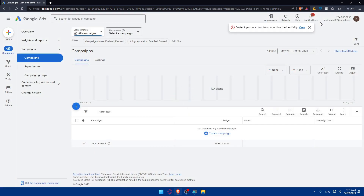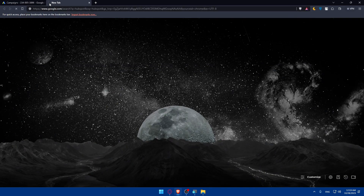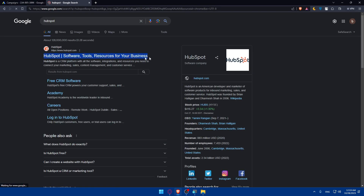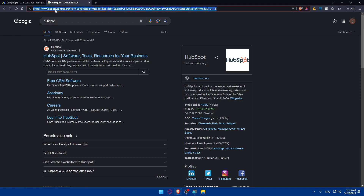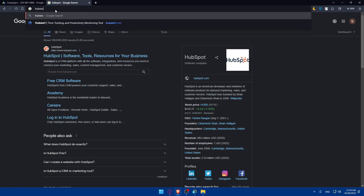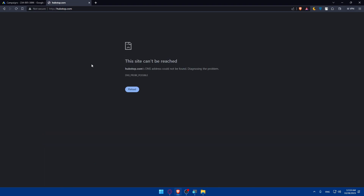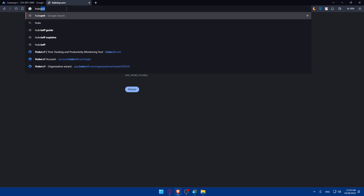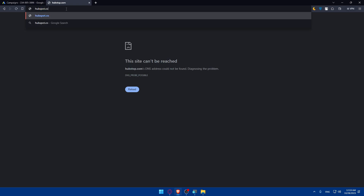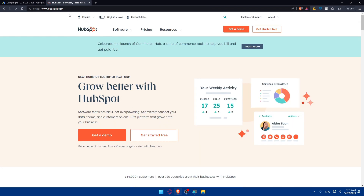Now you'll have to do the same for HubSpot. Open a new tab, type HubSpot, and hit Enter. Click on the first link — HubSpot software tools and resources for your business. Or you can just type hubspot.com directly in the URL bar.